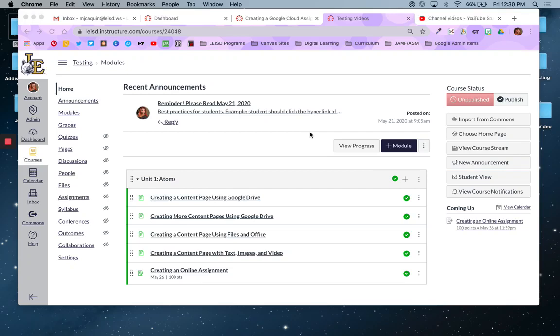Hello Lobos and Canvas learners. In this video, I'm going to show you how to create a Google Cloud assignment. This will let you utilize assignments you already have created that might be in your Google Drive and reuse them in Canvas.